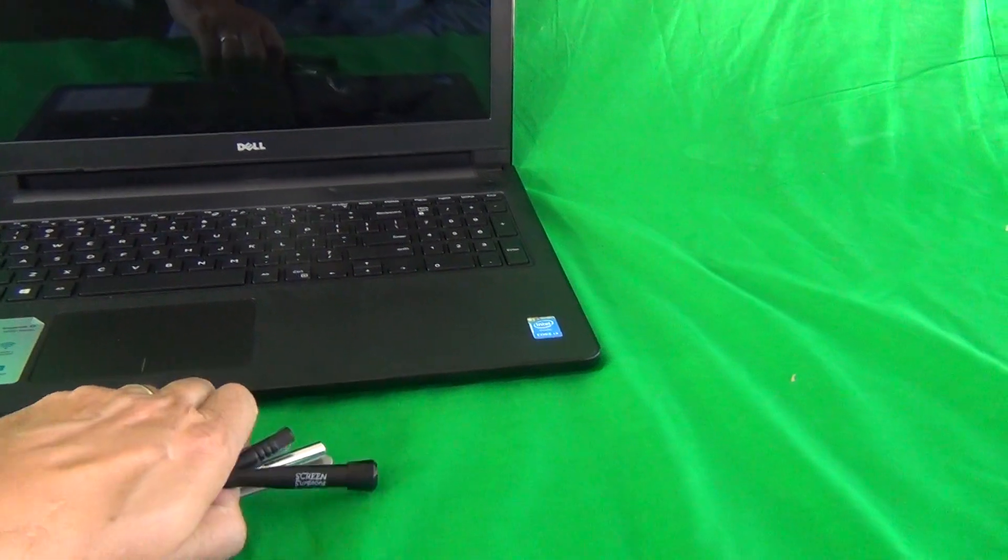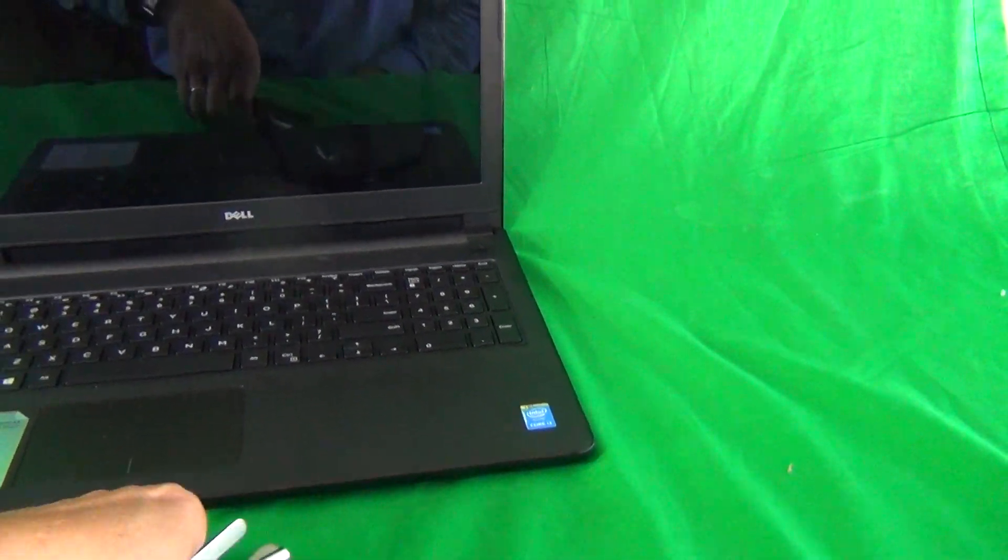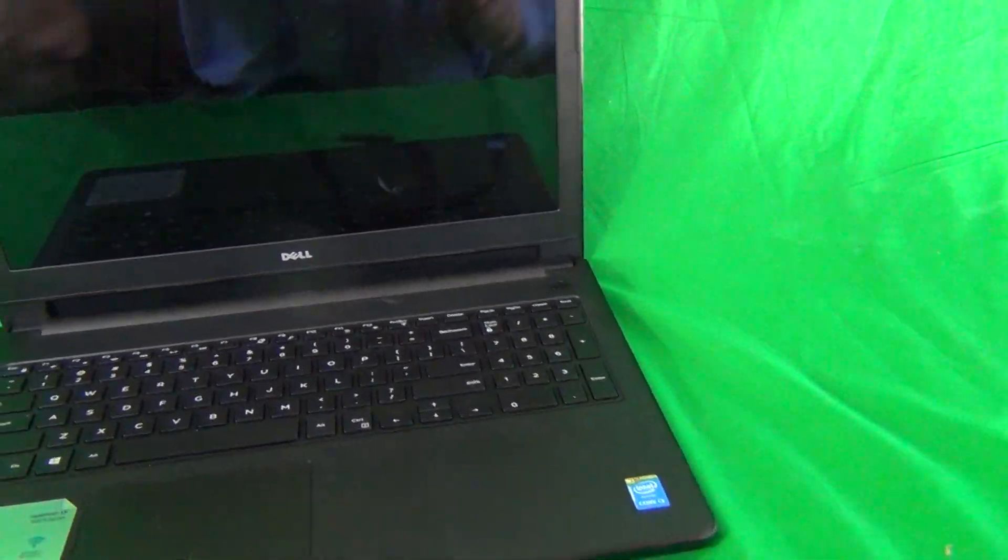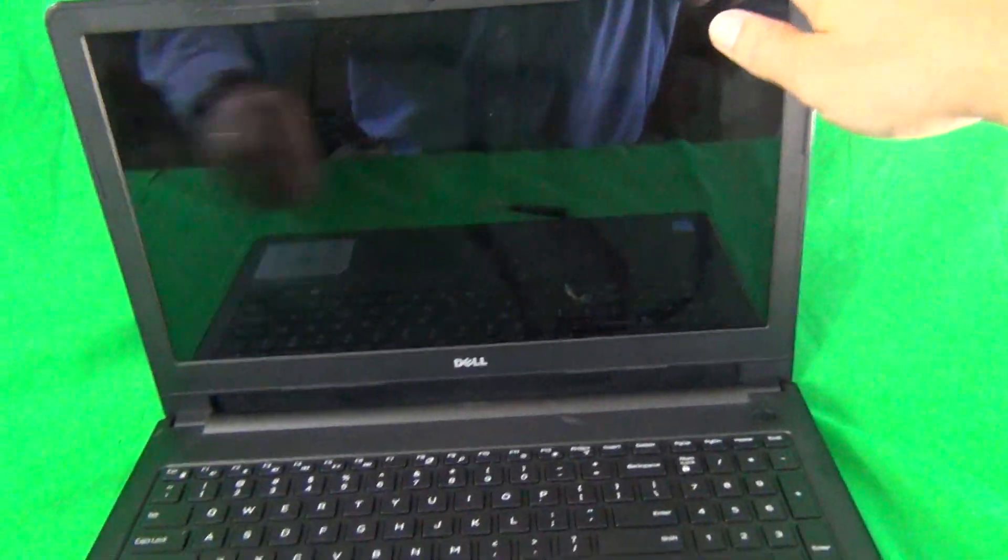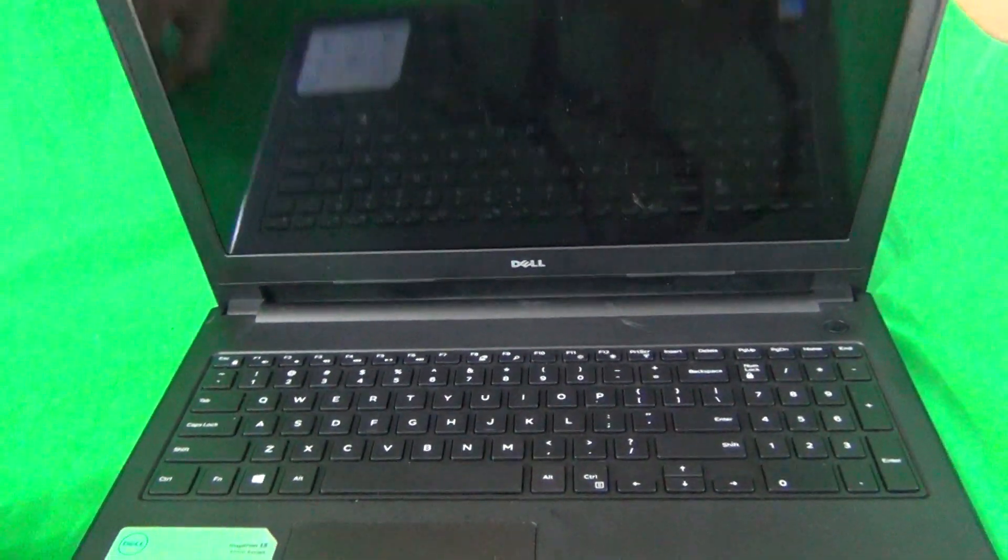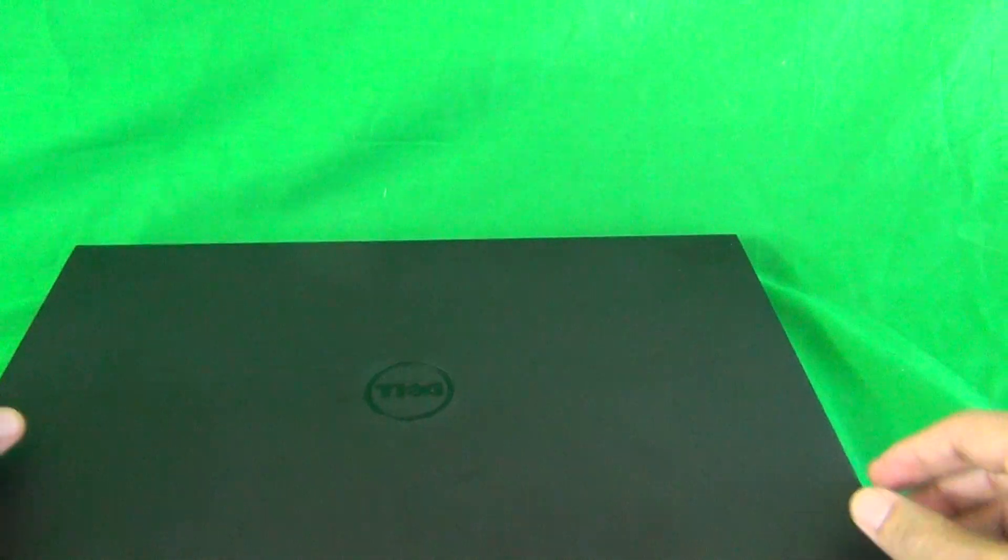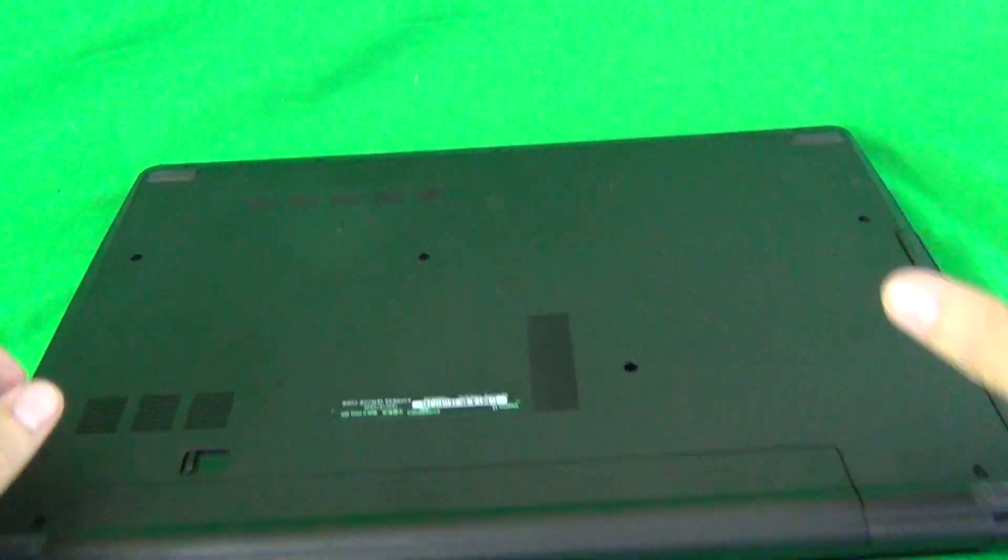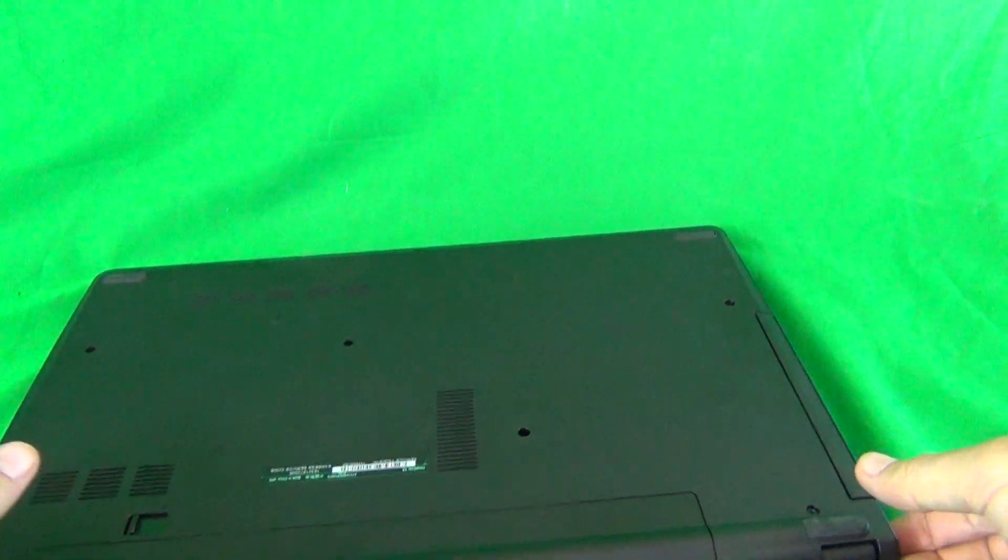Dell does not make this easy for you. It is not written anywhere on the laptop. It might be written on the box that the laptop came in but not anywhere on the laptop.